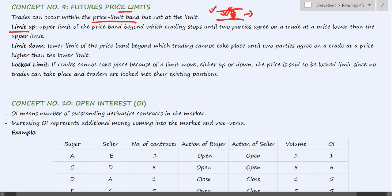There is a limit up — the upper limit — which means that once the price of the instrument reaches this level, trading will stop. There will be no trades unless someone agrees to buy or sell at a price below this point. Even if someone is placing an order at this particular level, there will be no orders being executed. One has to place an order below this level for orders to get executed.